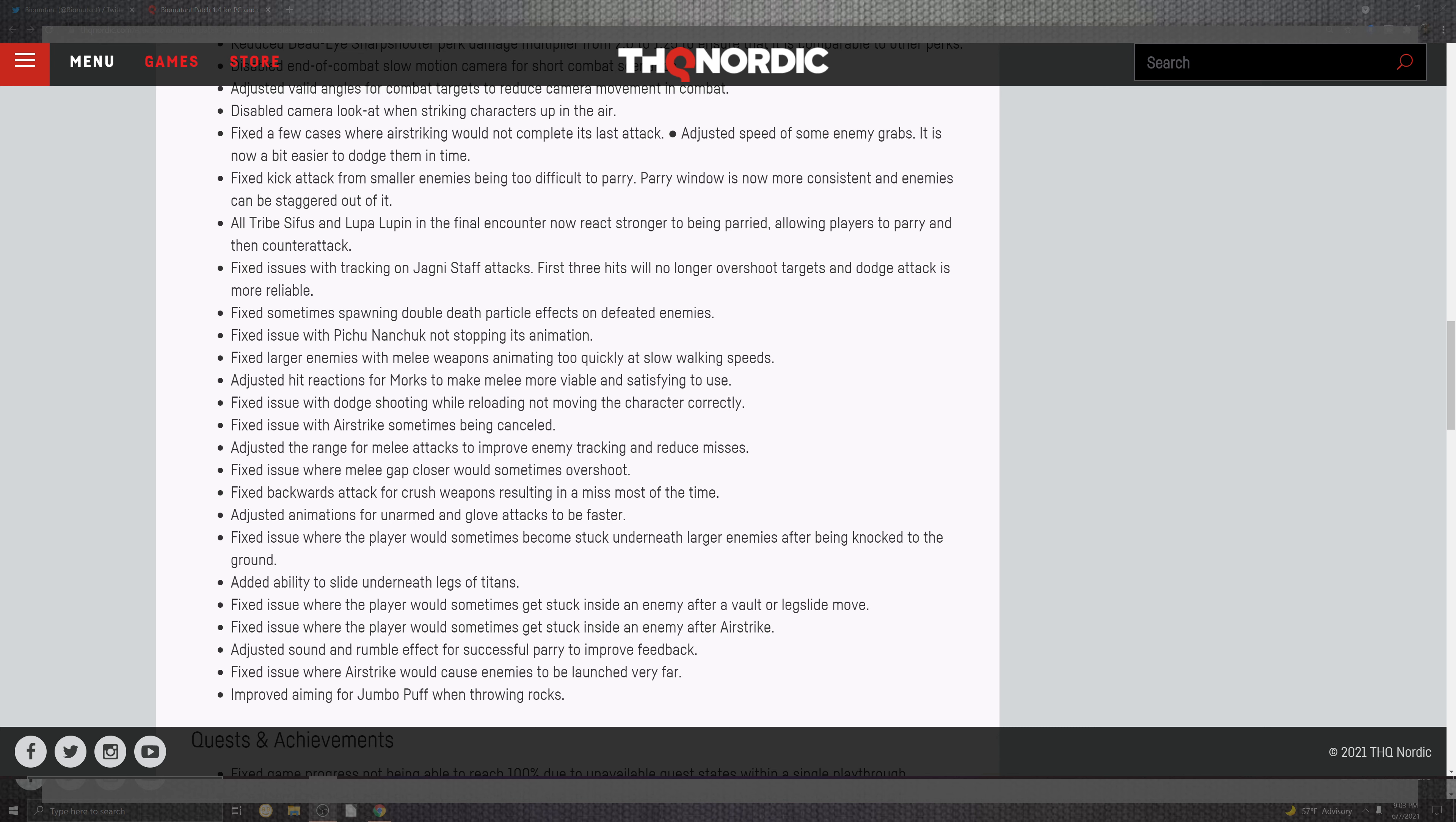So they will be messed up once you do that parry. The tribe's surface and lupa lupin in the final encounter now reacts stronger to the parry. And allowing the player to parry in the counter attack which was a progression block. Lupa lupin definitely happens to be a progression block in this game. Which I'm hoping they're going to fix inside of this. I can't wait to play because I was getting really excited. I was about to fight him.